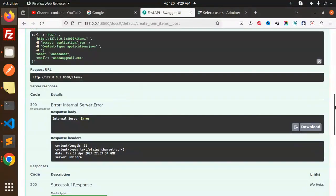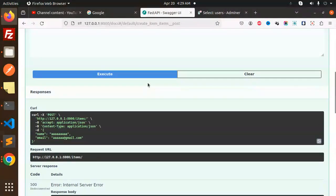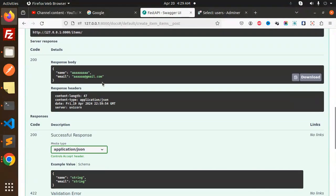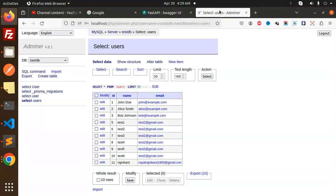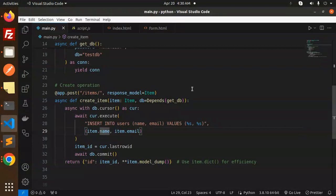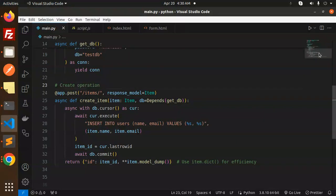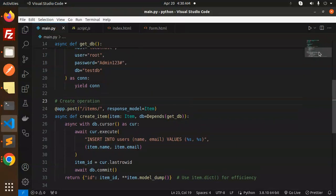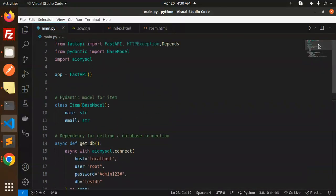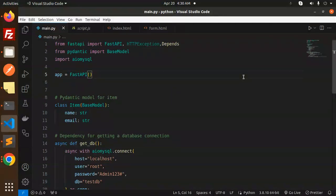Execute, and here we go - the response body shows the data is inserted. The MySQL connectivity is working! This is how you connect to MySQL with FastAPI in Python. If you have any doubts or questions, let me know in the comments. Thank you for watching, and don't forget to like, share, and comment. Have a nice day!